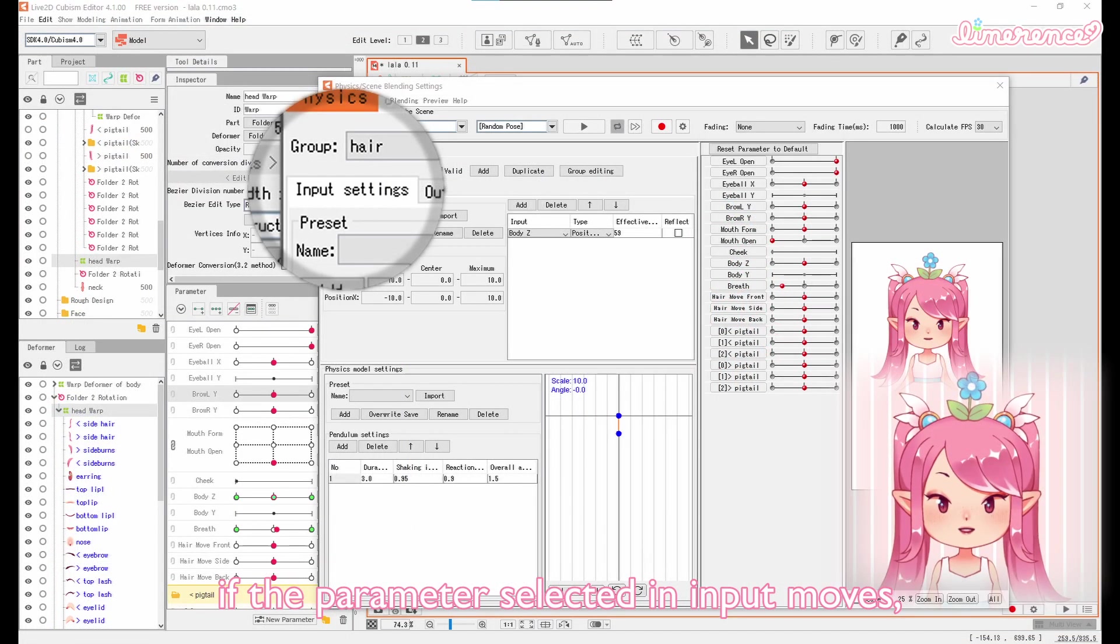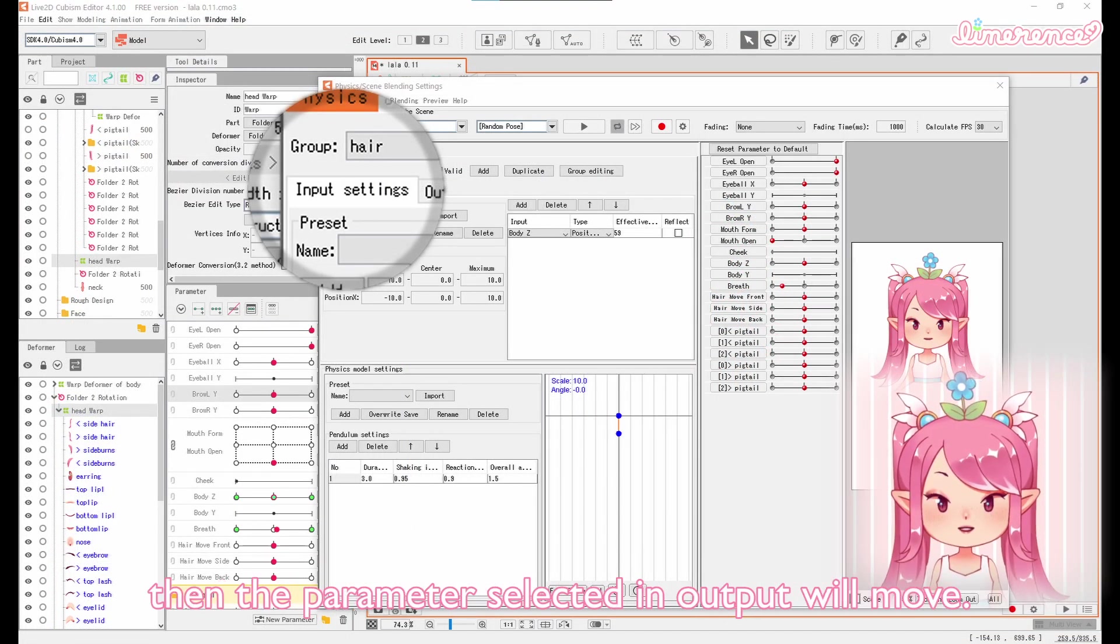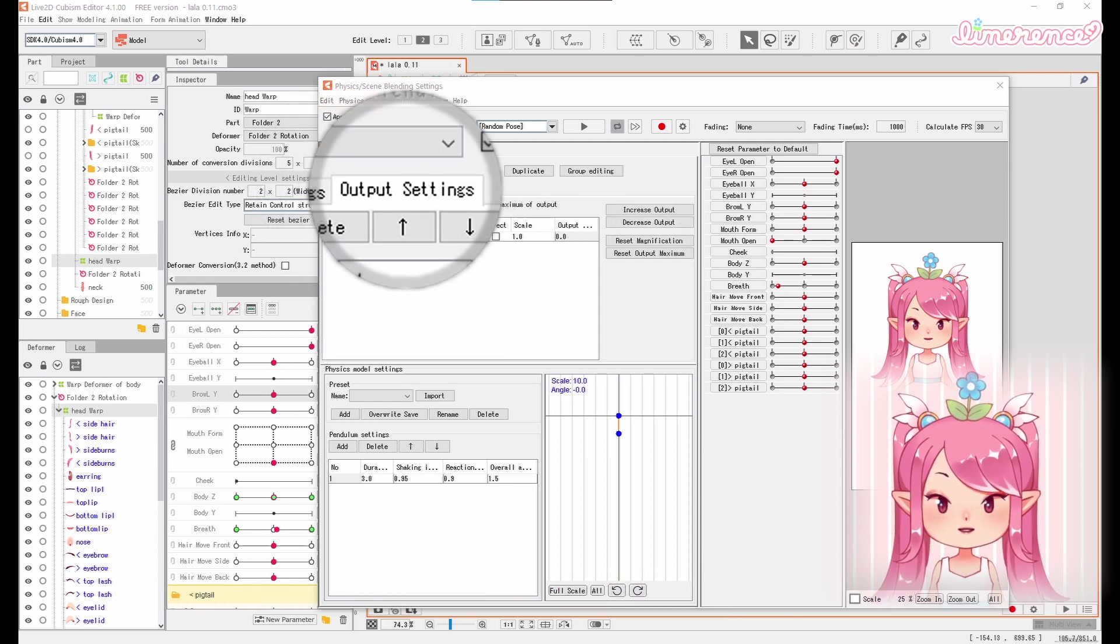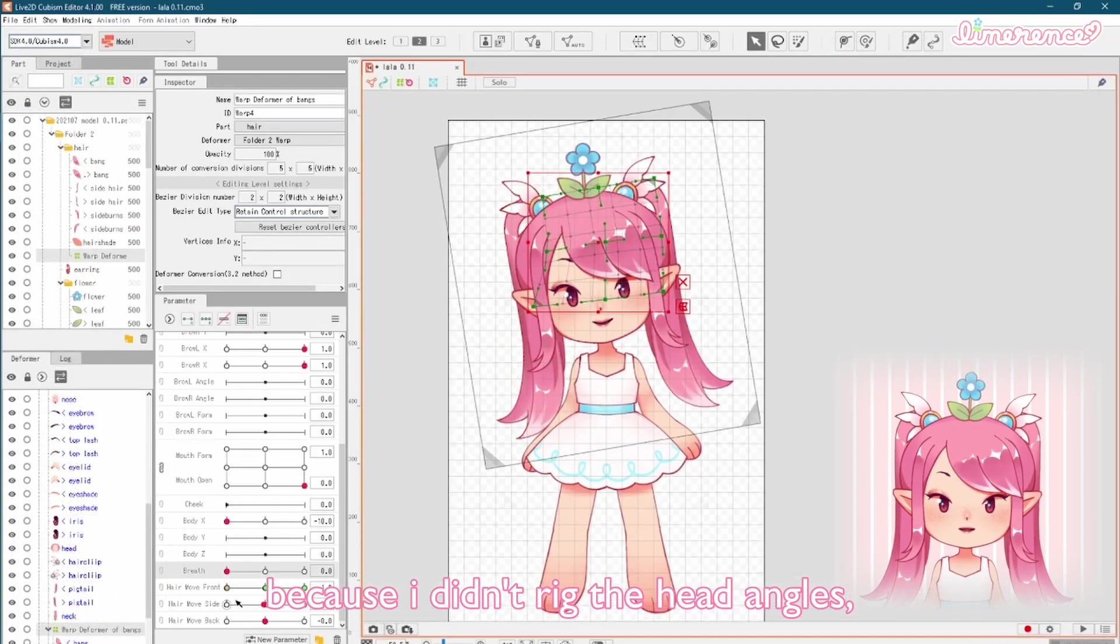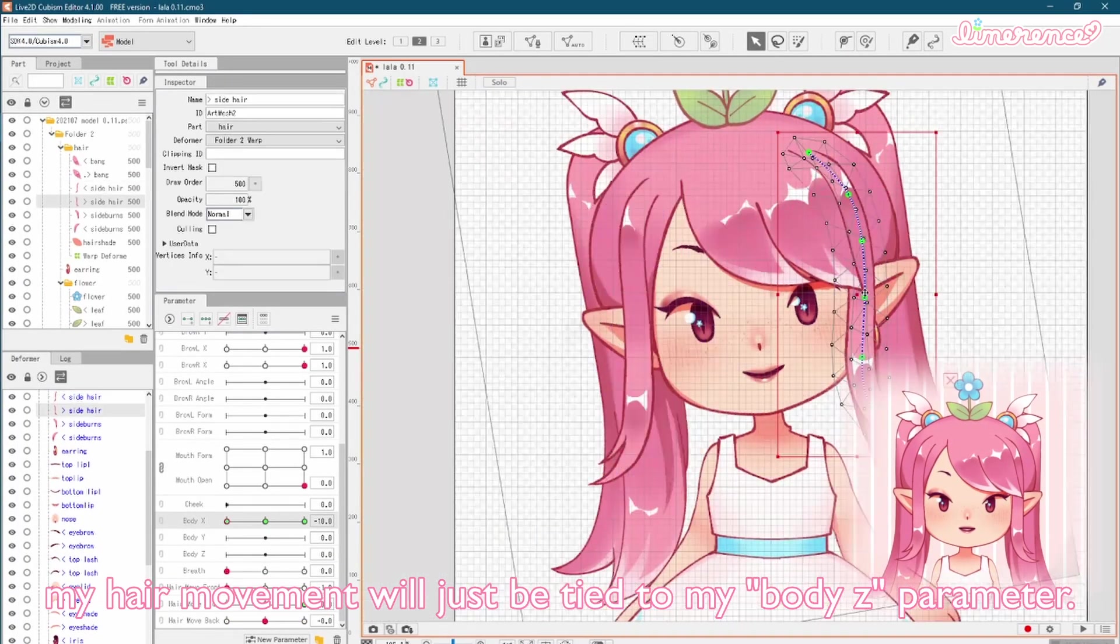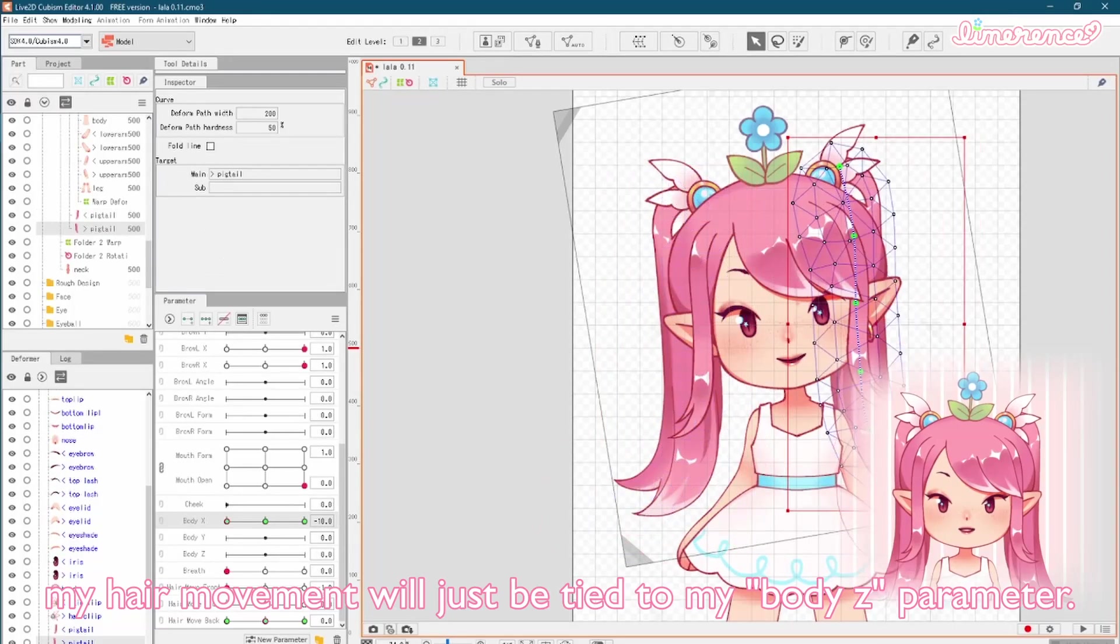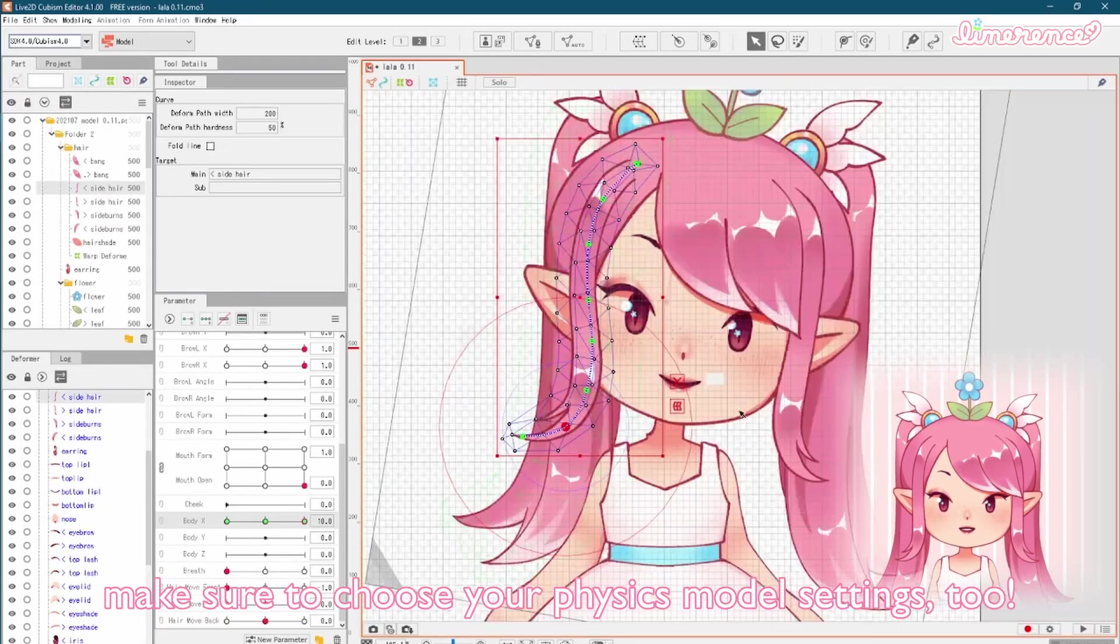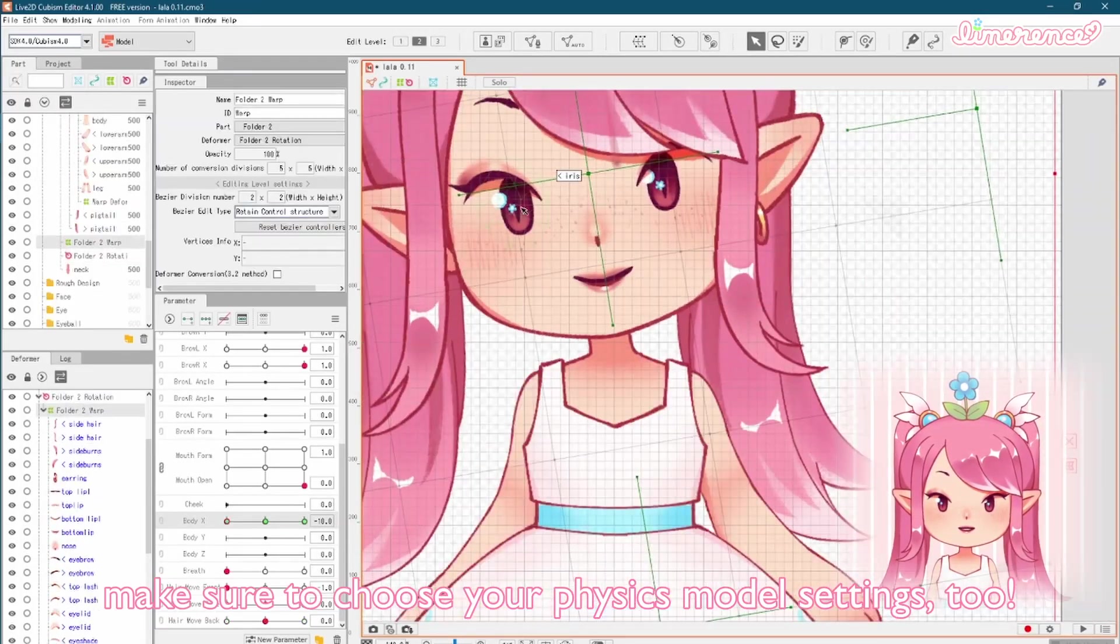If the parameter selected in input moves, then the parameter selected in output will move. Because I didn't rig the head angles, my hair movement will just be tied to my body Z parameter. Make sure to choose your physics model settings too. I use presets for this as well.